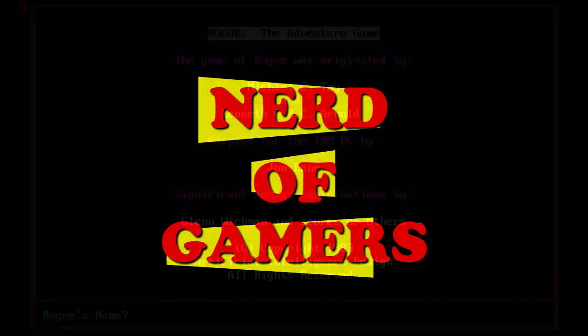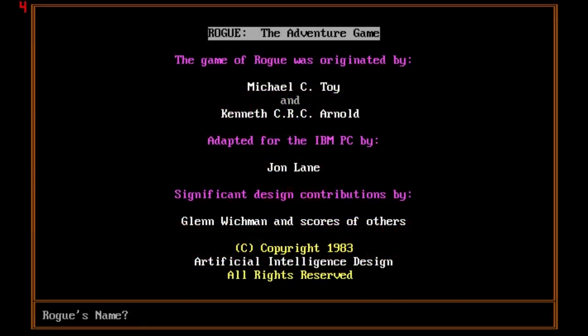Hi and welcome to NerdGamers. The game today we're going to be playing is Rogue as part of our video gaming history segment. Let's get started.